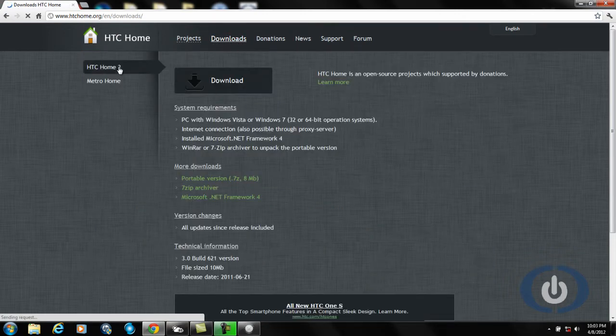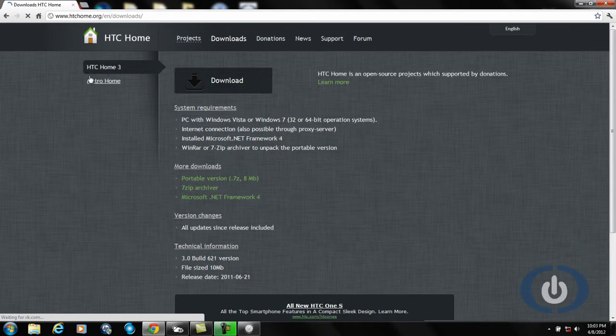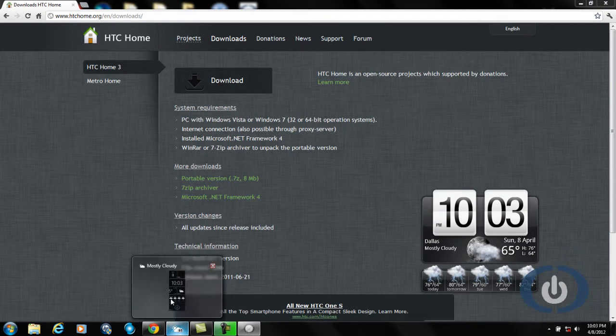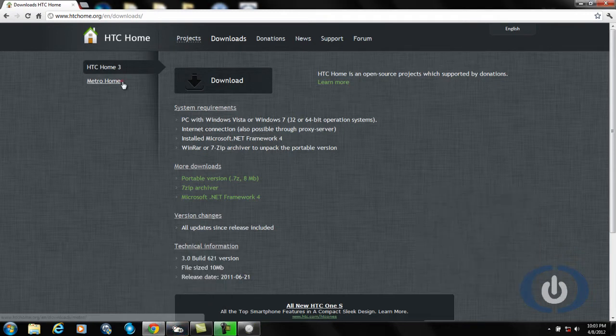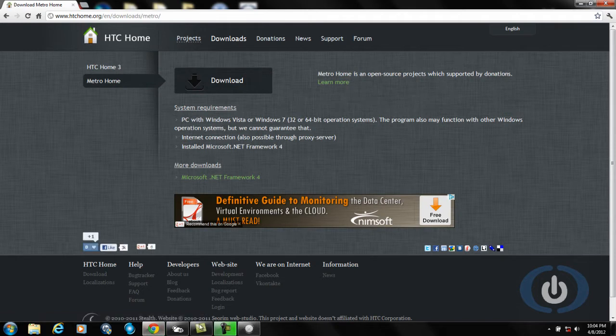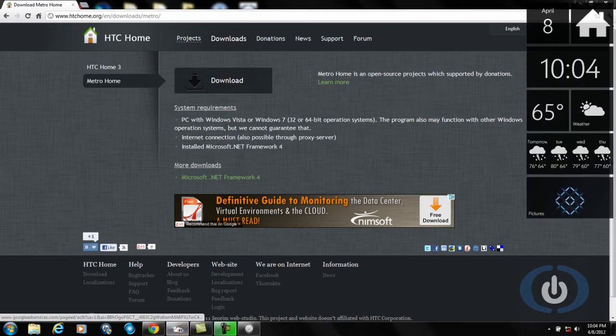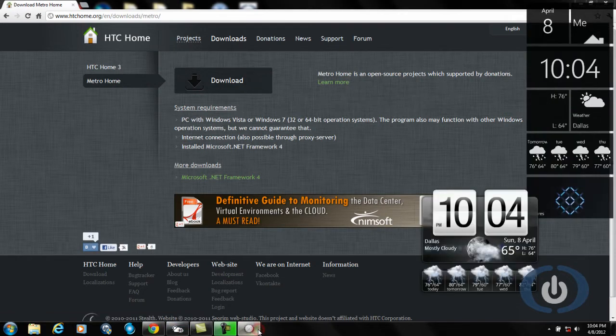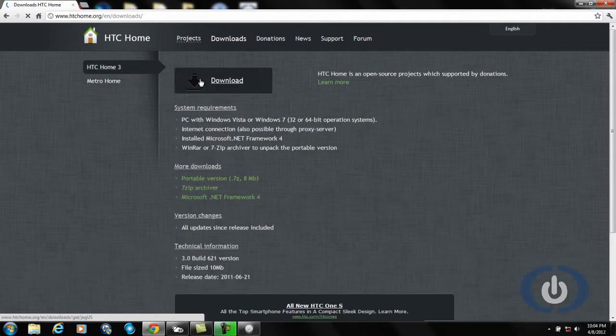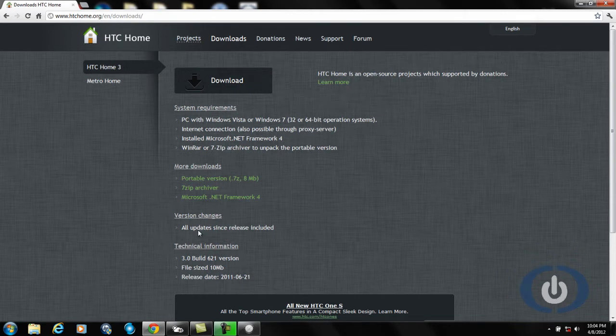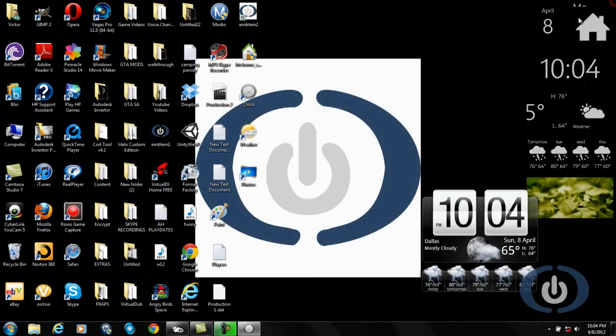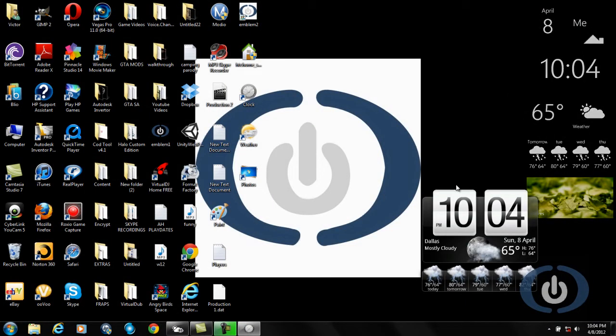From here you go to downloads. The HTC is this one, that's this awesome one right here which I thought looks better up there, and the Metro Home which is the one down here is this one right here. So there's two of them. Choose which one you want or if you want both, and click download. You're going to need some of these system requirements. If you don't have any of these, they're right here so you can go download them.